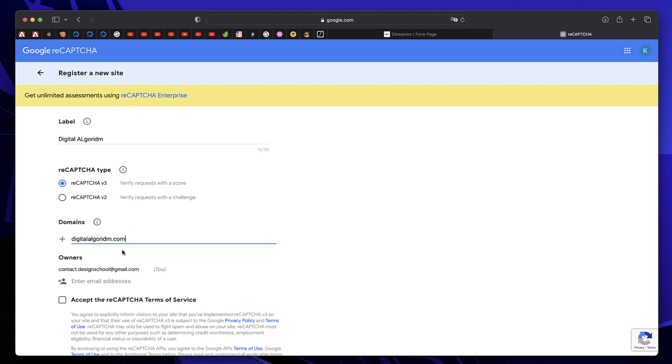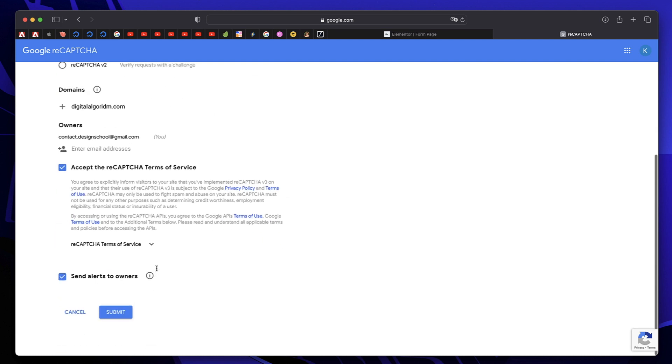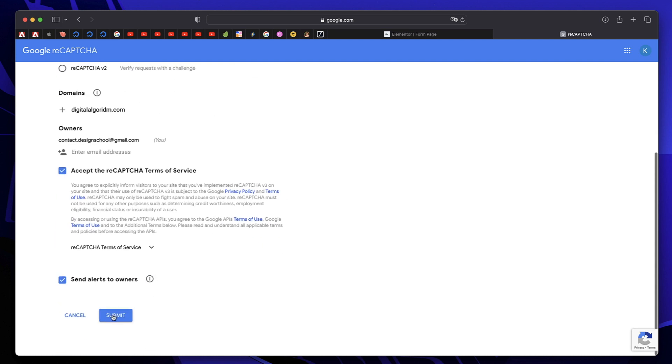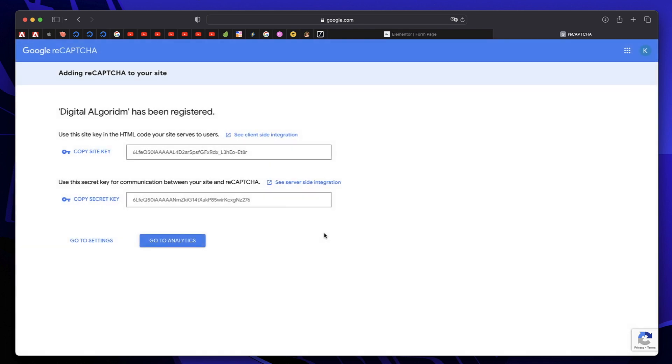Just type all that. Just accept the recaptcha terms and services. And click on submit. So once you do that, it will actually give you two keys. One of them is the private key, and one of them is the public key.